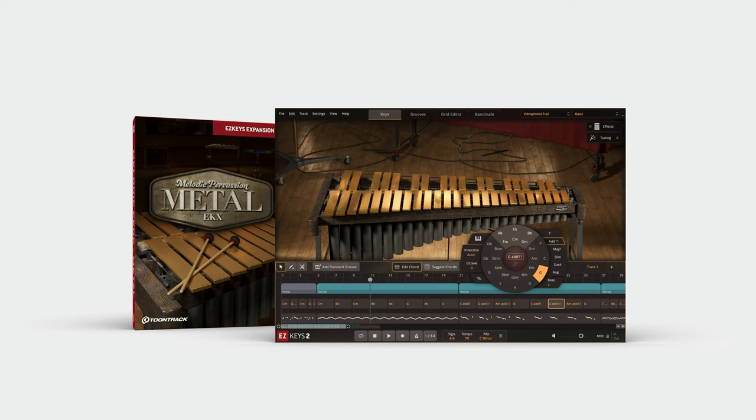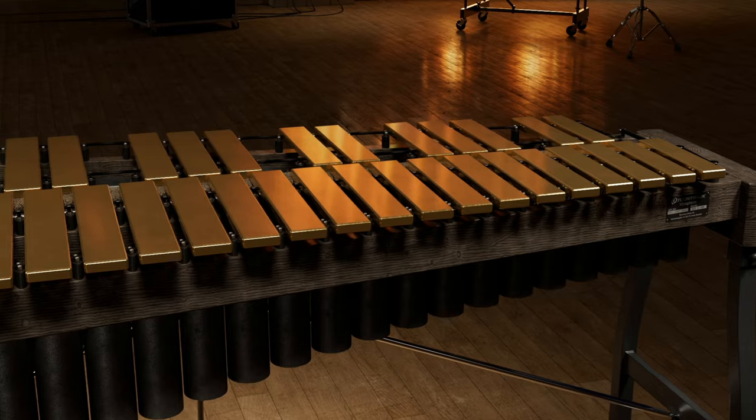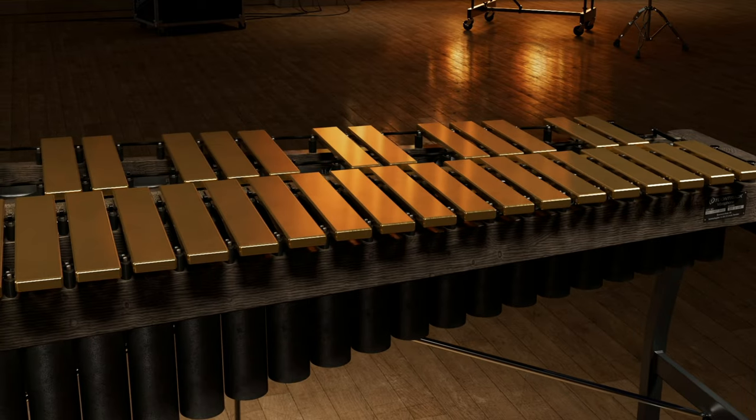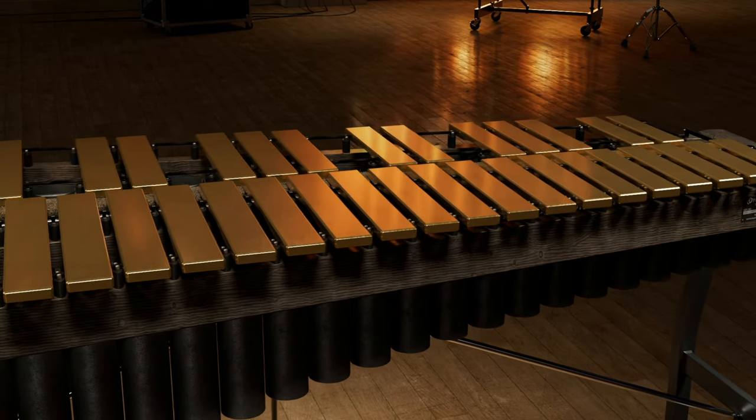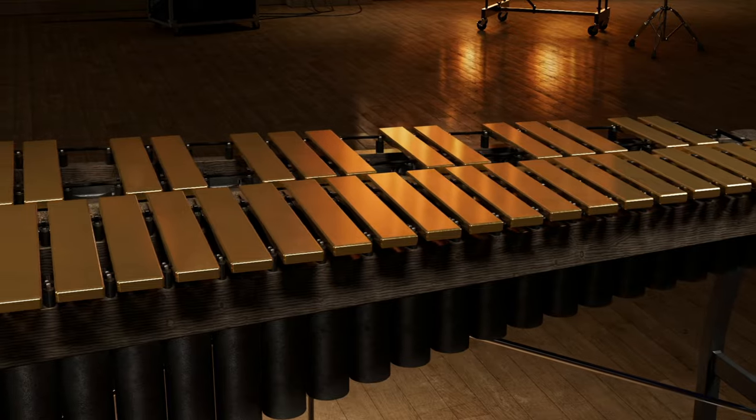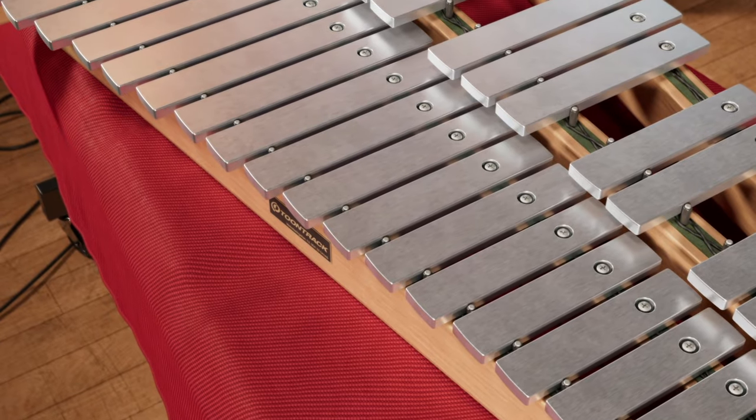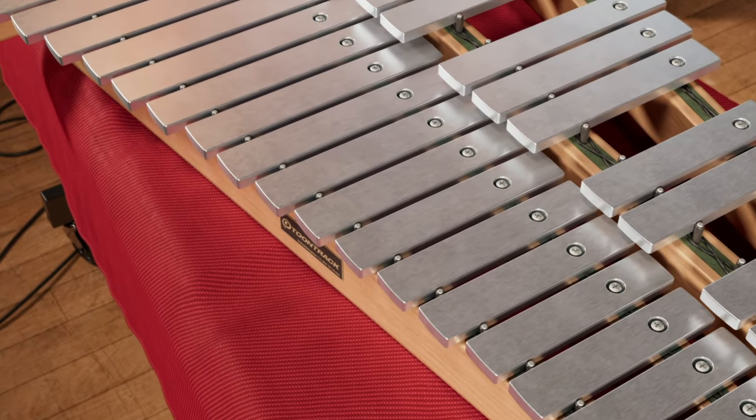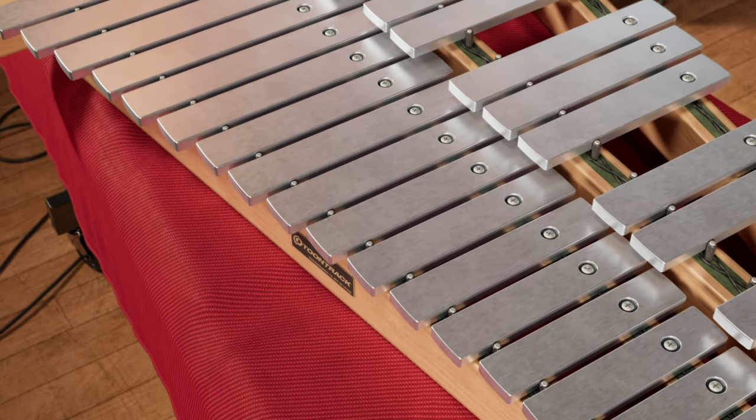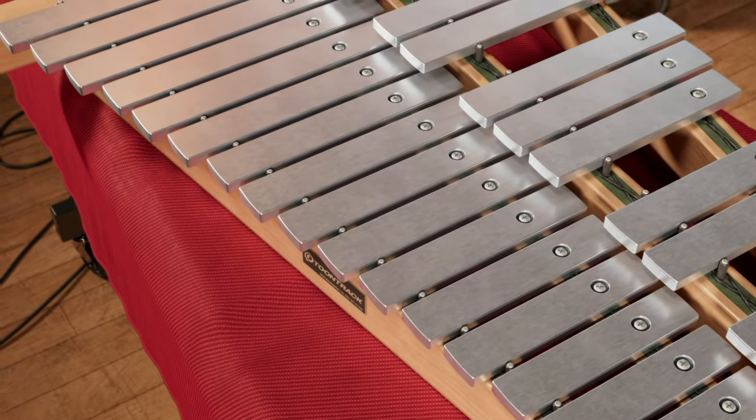The Melodic Percussion Metal EKX from TuneTrek is an expansion library for Easy Keys 2, including two perfectly captured metal tone plate instruments: the vibraphone and the glockenspiel.